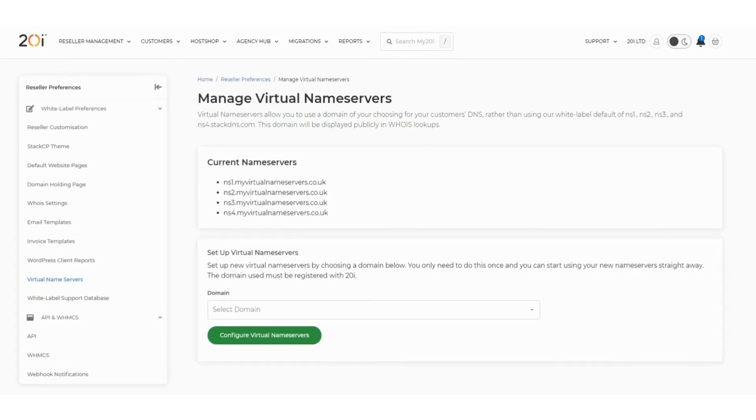Once the page refreshes, you will see a new section that shows the current name servers you set, which you can give to your customers to use on their domains. DNS will still be managed as normal within your 20i account or through the Stack CP control panel.